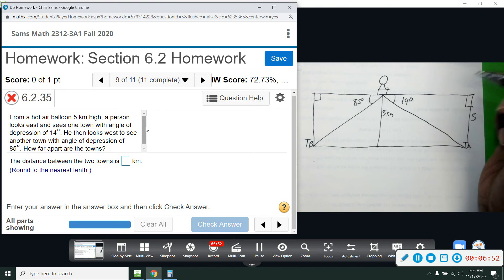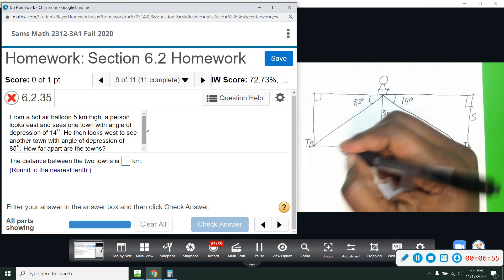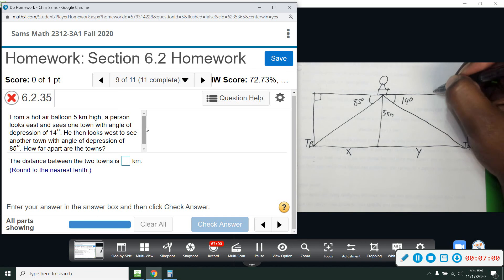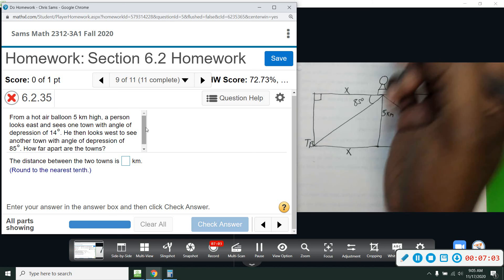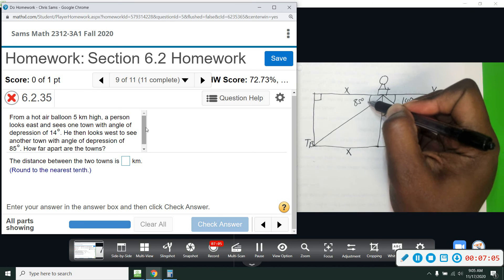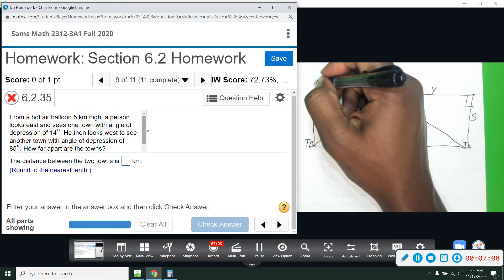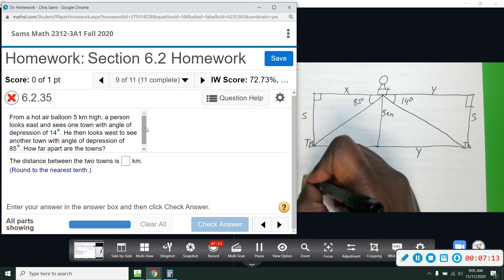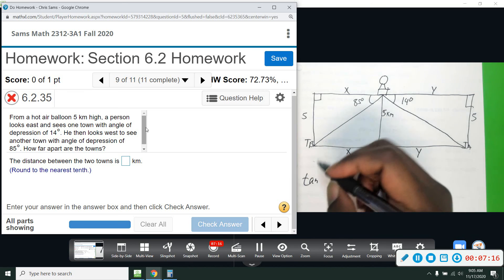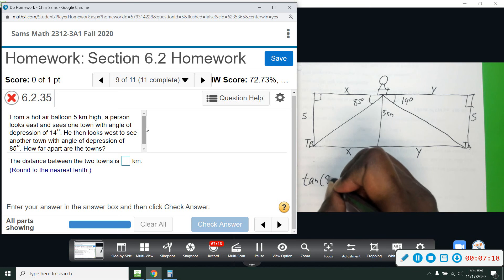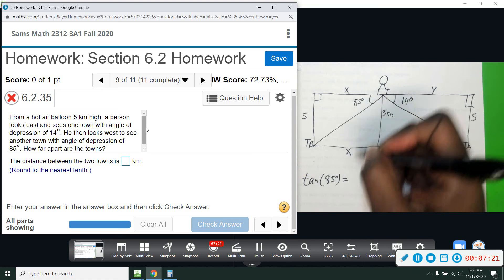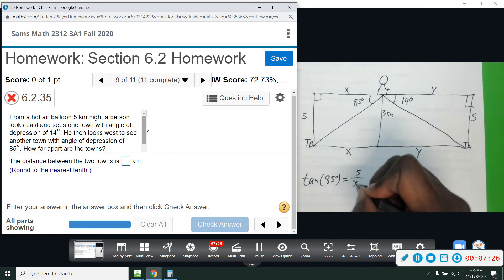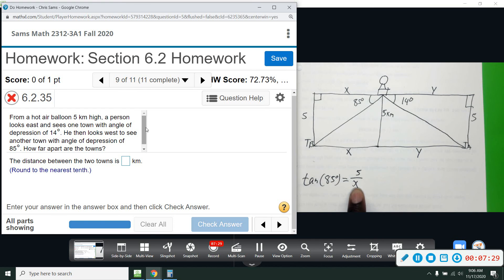We want to know how far apart the two towns are. We'll call this distance x for the west side and distance y for the east side. For the 85-degree angle, we have opposite and adjacent — that's tangent. So tangent of 85 equals opposite, which is 5, over adjacent, which is x. We can figure out x from this equation.